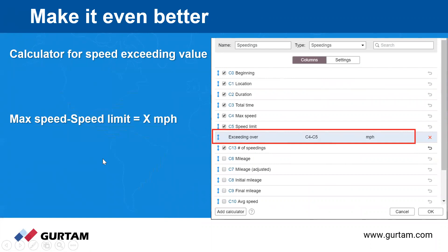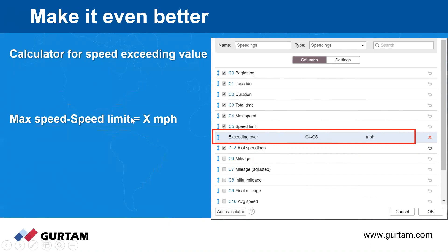The next feature is the Calculator. In every single table we have this feature, and it allows you to add custom columns using formulas based on other column parameters. The calculator is available in all tables, not only Speedings, except for images, videos, and statistics. To find the speed exceeding value, you subtract the speed limit from the maximum speed to get the number of miles per hour over the limit.